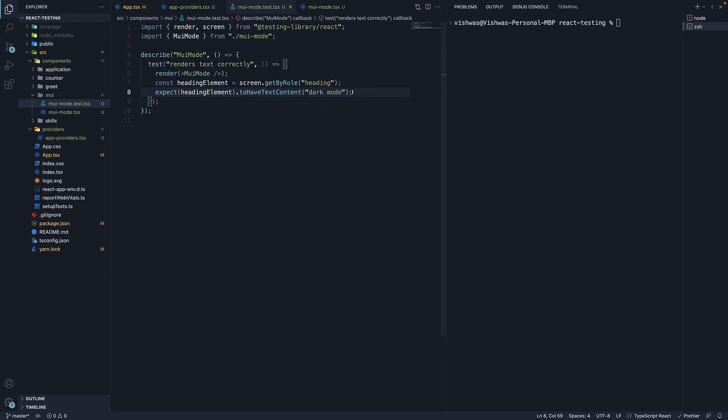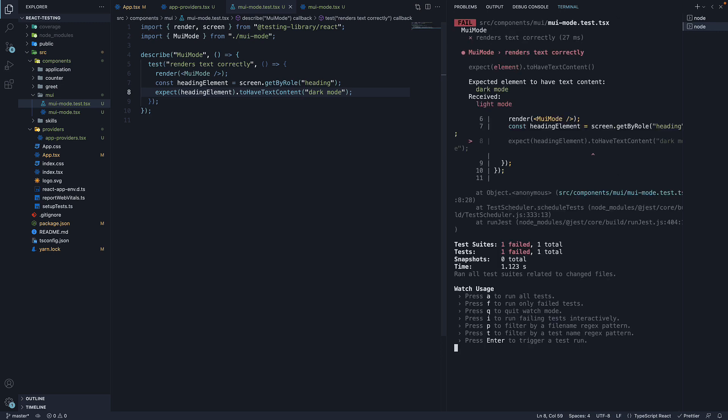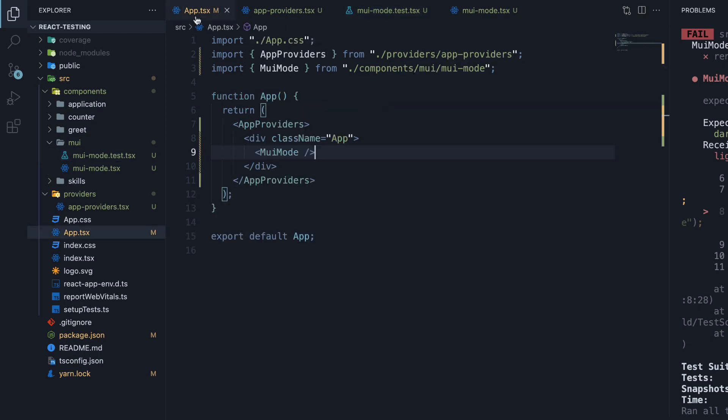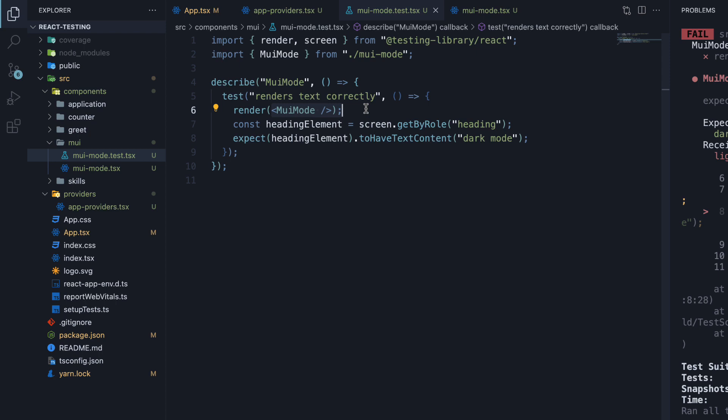If we save the file and run yarn test, we see that the test fails. Expected element to have text content dark mode but received light mode. Now, why is this happening? Well, this is because our individual MUIMODE component in our test environment does not have app providers as the wrapper component. App providers is present in app.tsx but we are not rendering app.tsx. We are rendering only MUIMODE.